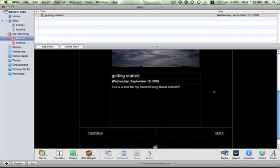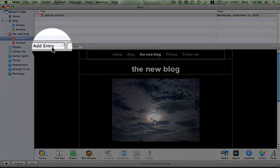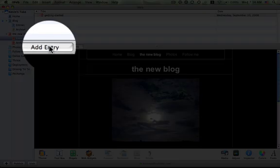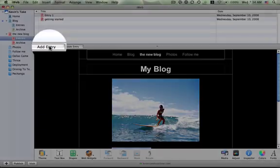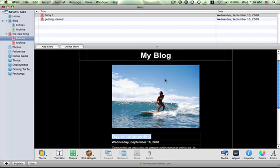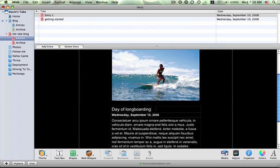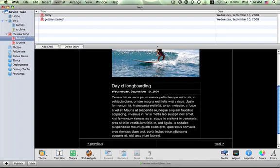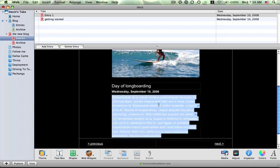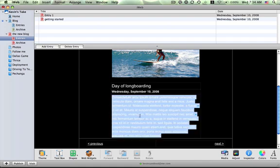So now that I've added my first entry successfully, you hit this button right here, add entry, to add another. Same process here. You title your blog, you can add your photo, you give an actual title to the post, and you can change the date on it, or the text on it.